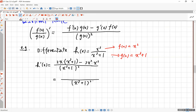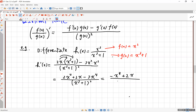Now let's simplify the numerator. 2x times the denominator gives 2x to the 4th plus 2x. The second term is 3 times x squared times x squared, which is 3x to the 4th. So you can further simplify to negative x to the 4th plus 2x, all over (x cubed plus 1) squared. That is your derivative.